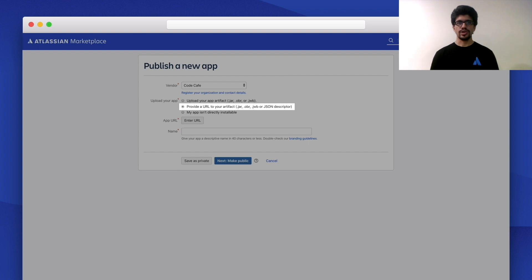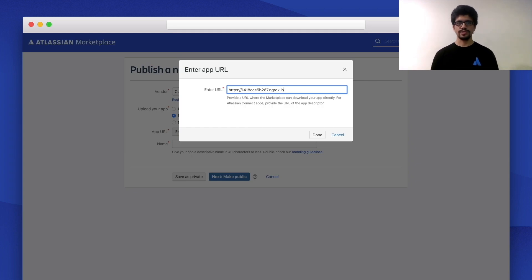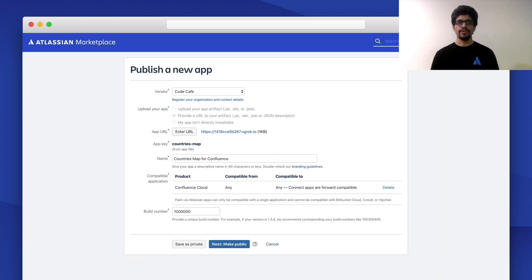The last option is 'Provide a URL to your artifact,' which could be a JAR, OBR, Jira workbook, or a JSON file. This option is useful if your app is for Server, Data Center, or cloud products. In the case of cloud, you have control over where your app is hosted, and this is specifically for Connect apps. The artifact refers to the app descriptor file, which describes the app to Atlassian Marketplace. To learn more about Connect apps and the descriptor, you can check out the second episode of this series. Once you enter the URL, a popup comes up where you enter the URL of the descriptor. When you submit it, the page will be populated with values like app key and name stored in the descriptor. Note that version and build number are not required, as Marketplace has its own versioning and automatically takes care of it.